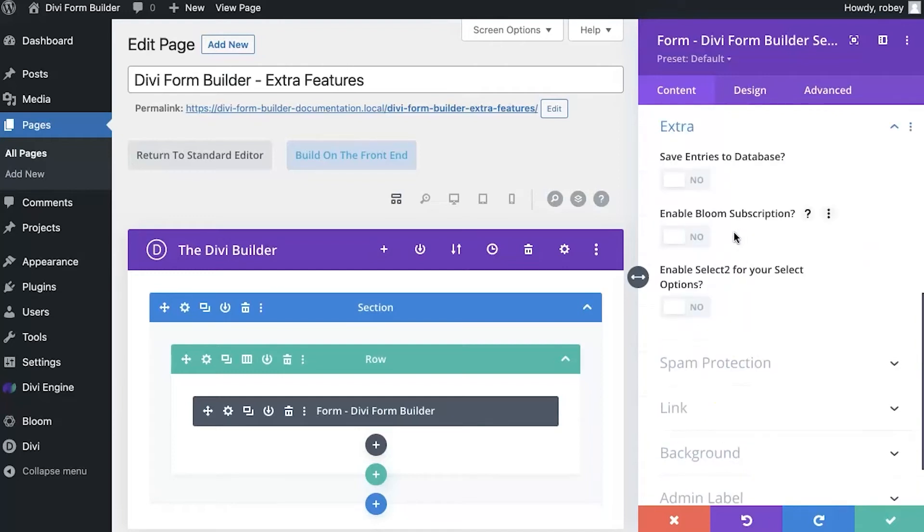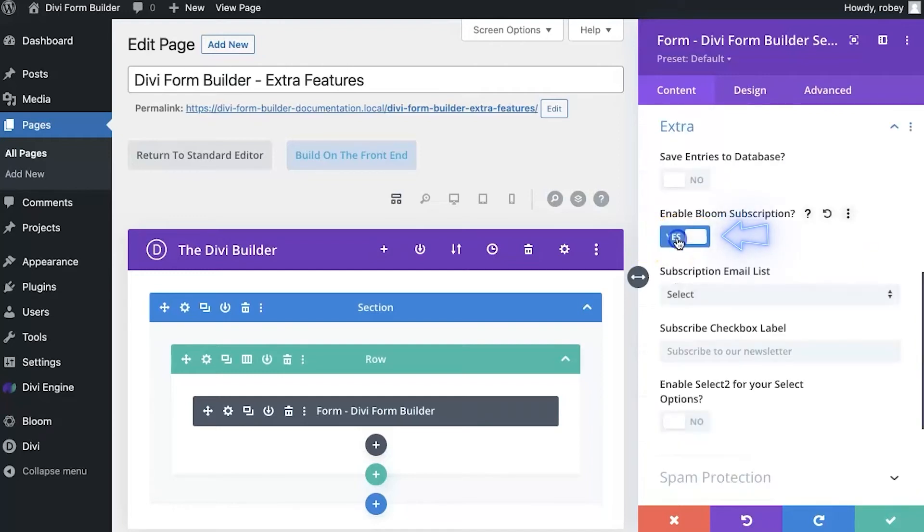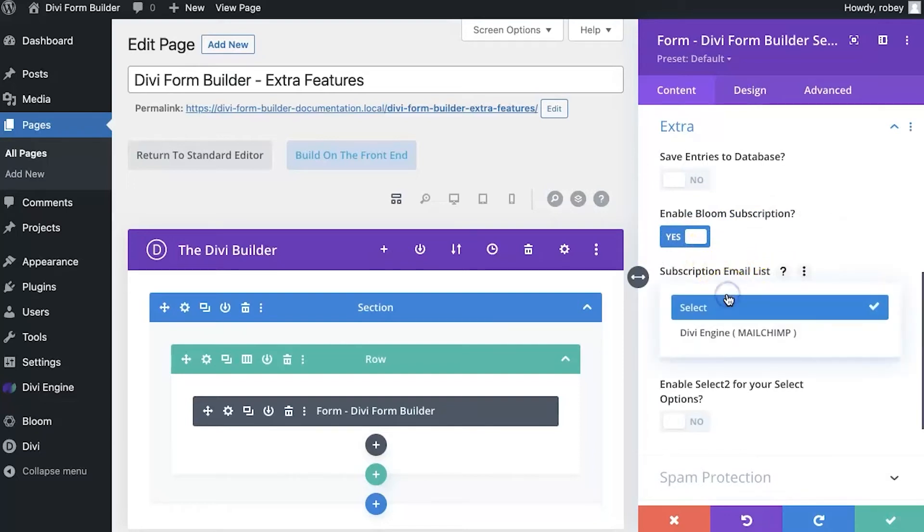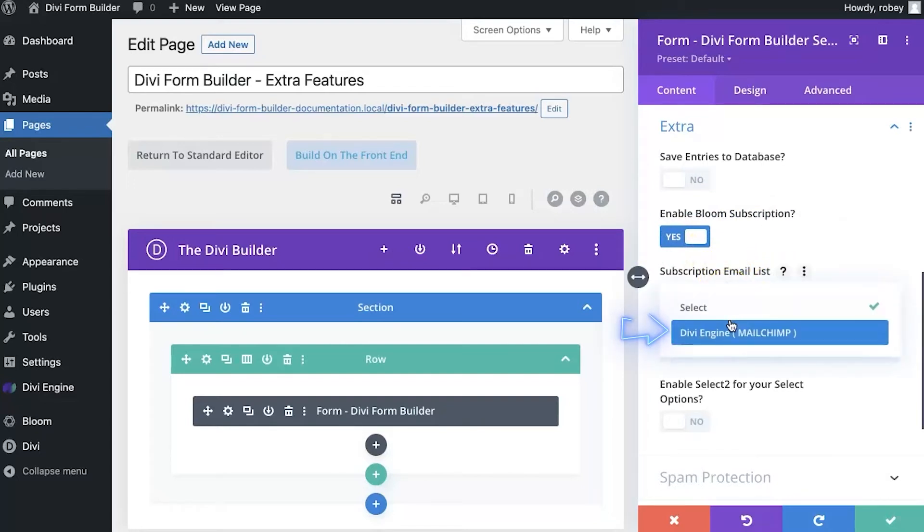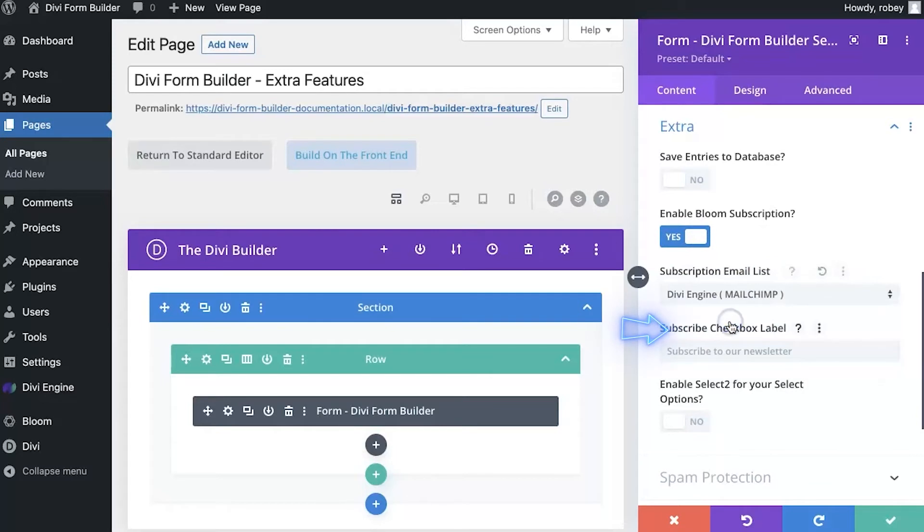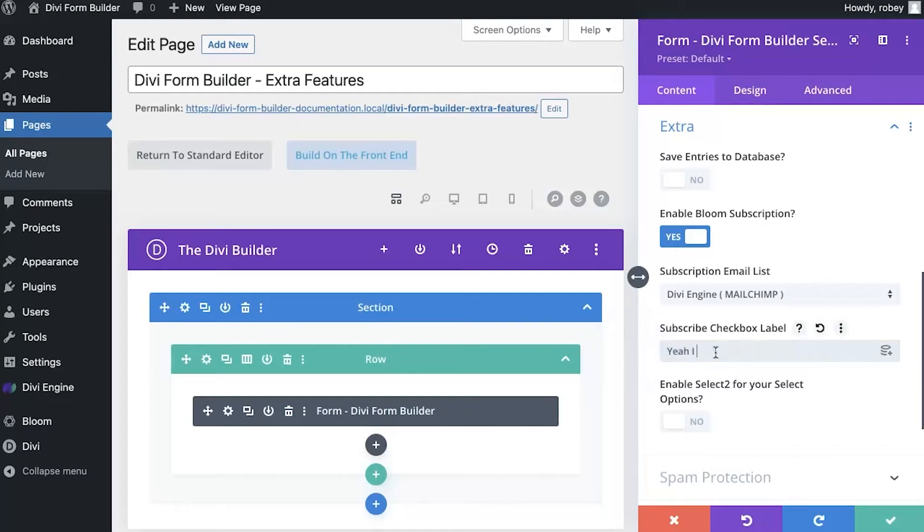Now back to extra. I'm going to enable the bloom subscription right here. Now because I've already got it set up, I can just go ahead and select my subscription email list here, and then I can pick anything I want to say within the checkbox label. We'll say yeah I love it, and that's that.